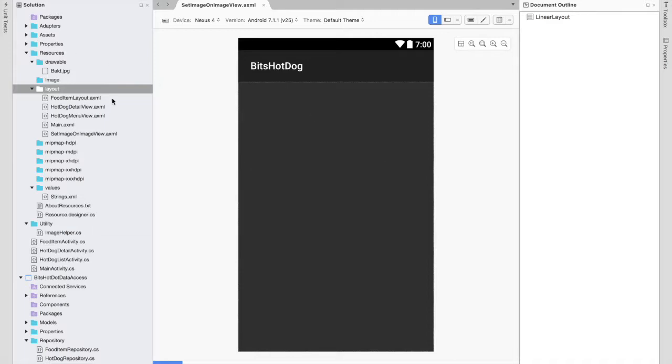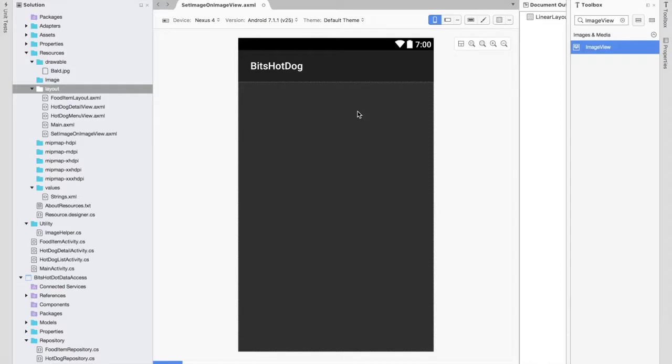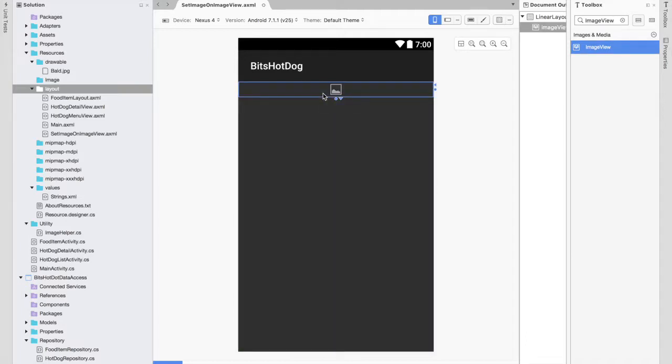Hello everyone, welcome to my channel Android Tutorial. Today I'm going to show you how to set an image on ImageView control. We have two methods actually. First of all, I'd like to share something about ImageView. ImageView is a control you can drag from the toolbox.